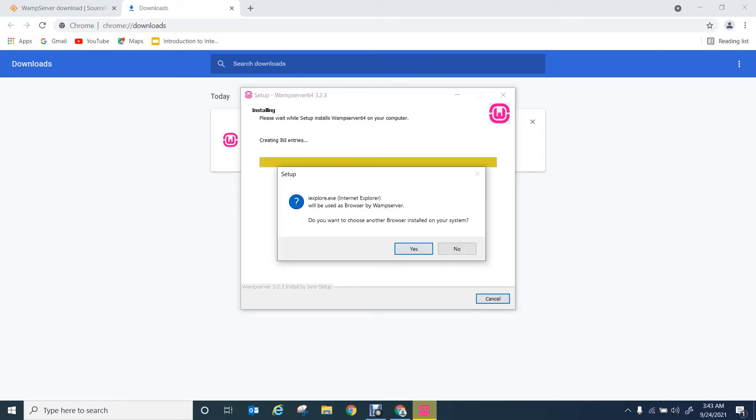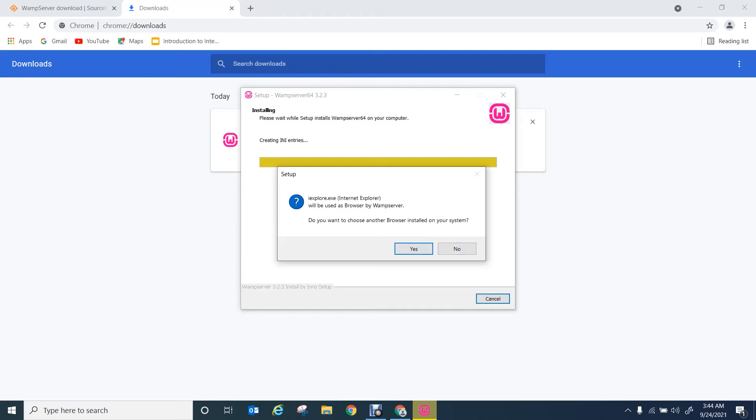Once the installation is complete, it will ask you to select a default browser for the server. Here Internet Explorer has been selected, but if you want to select any other browser installed in your computer, you can select that by clicking no. But I'm going to select Internet Explorer for this server.